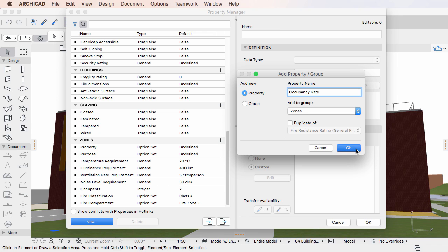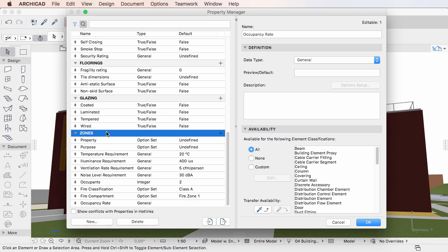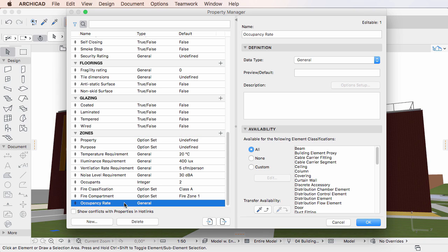Click OK to accept these changes. A new property with the specified name will be created under the specified Property Group and listed in the left pane of the dialog. It will be added below the last property within the group. The property will be created with default fields and values in the Definition and Availability Panels, which you may modify later.